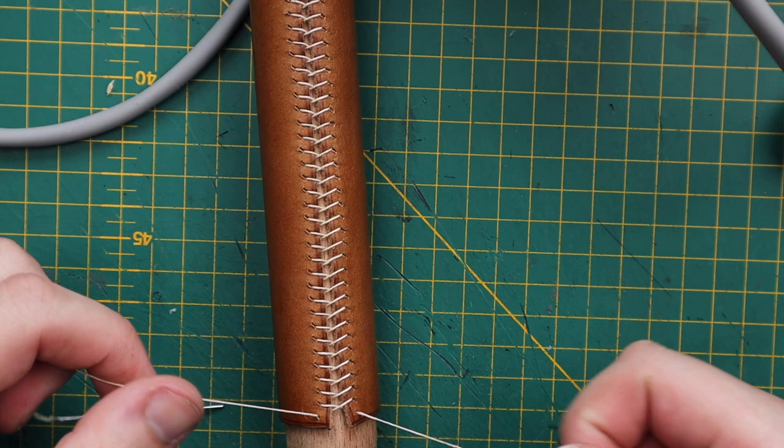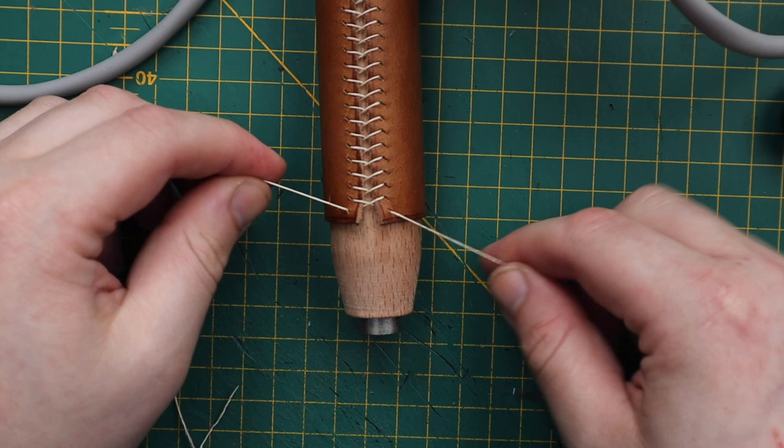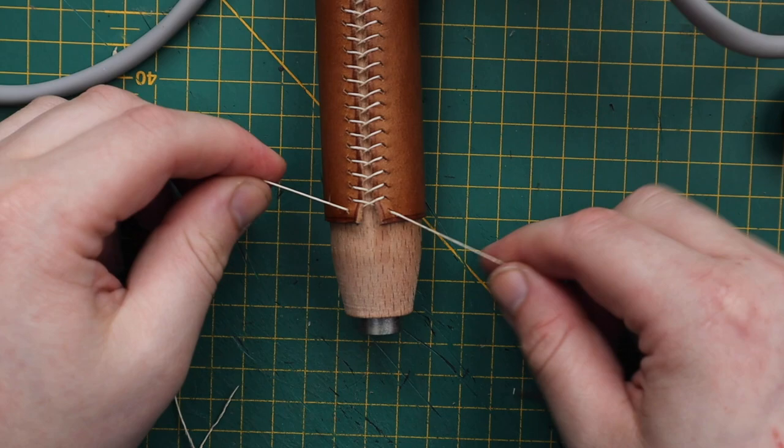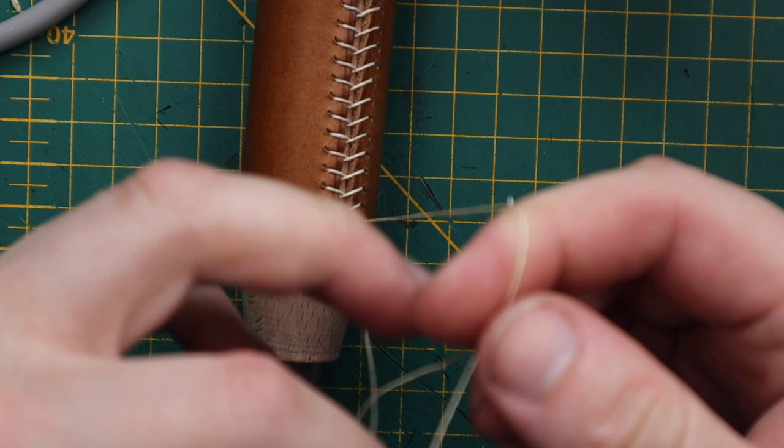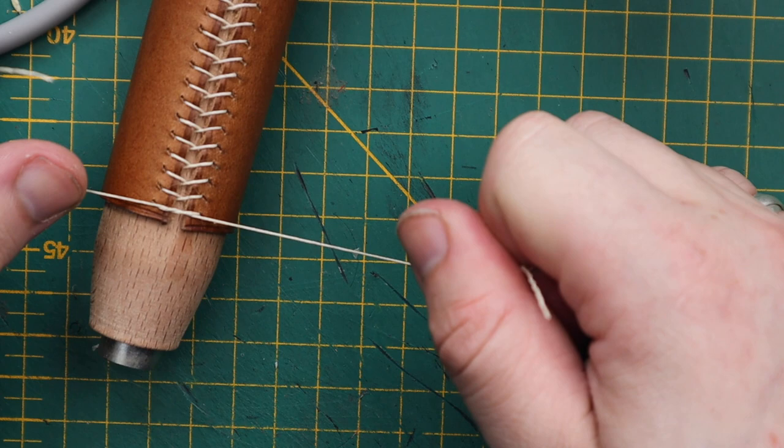So here we go. To finish, let me zoom in for you. To finish, we're going to do an over stitch. I like to personally tie a knot in that over stitch so that it stays together.